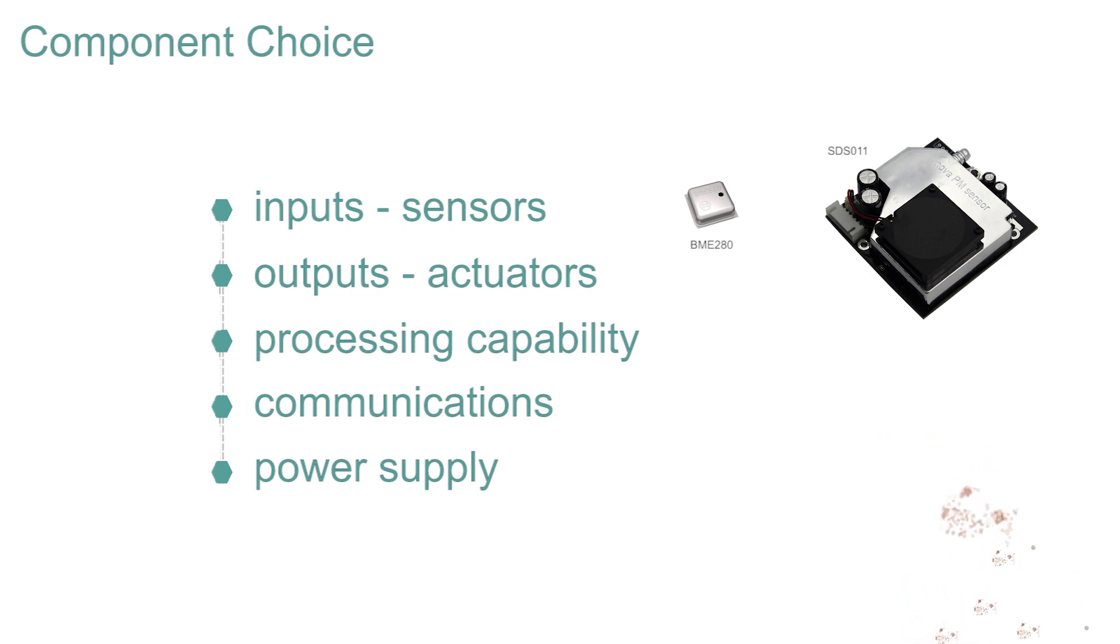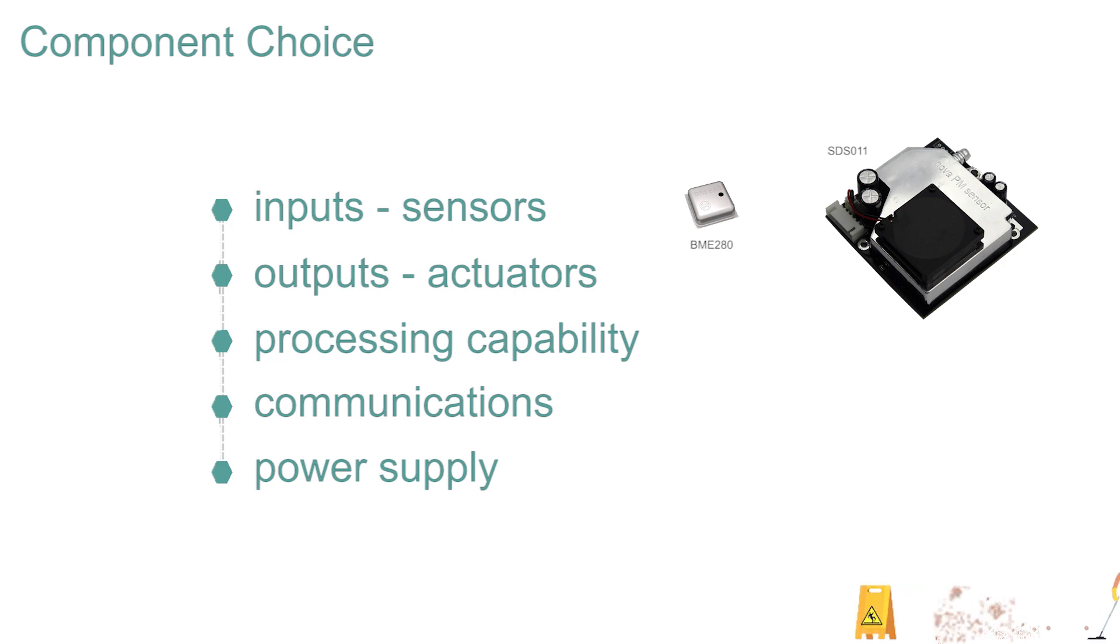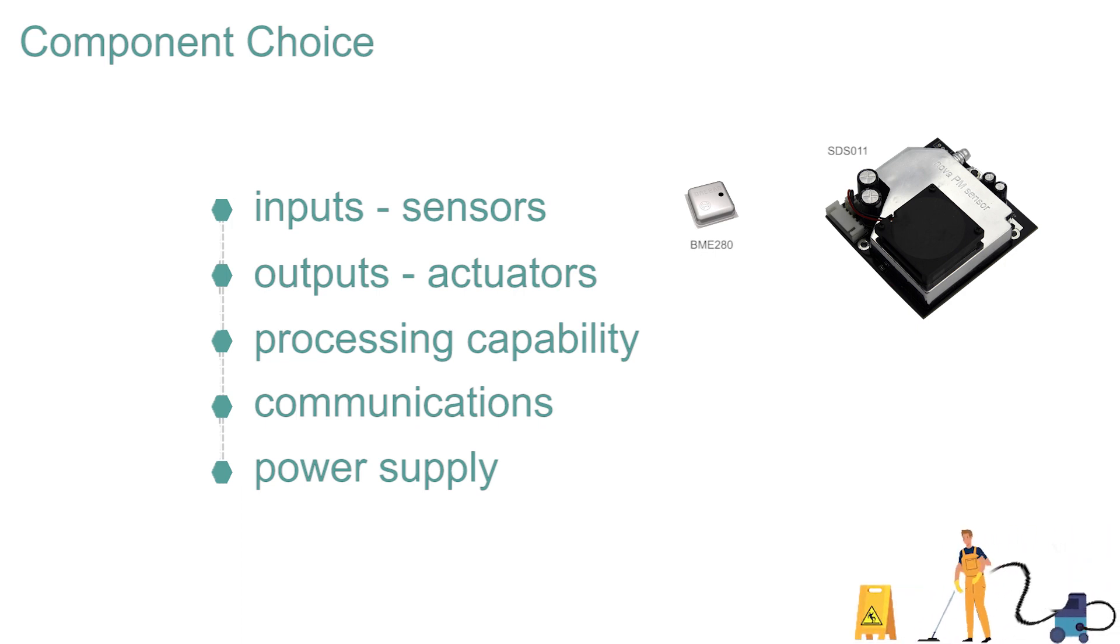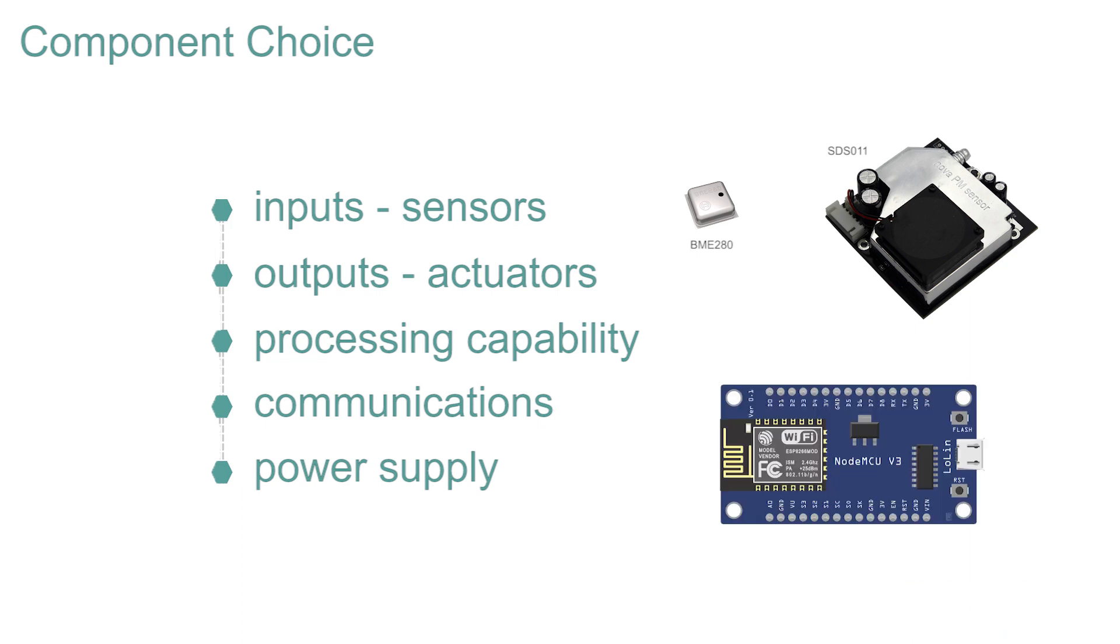This IoT design does not have any outputs. There are many options for the processing capability. The Arduino and the Raspberry Pi are all candidates. But in this instance, a device called a NodeMCU has been selected. It is supplied as a very small unit that also contains the communications function, Wi-Fi. A separate power supply may be used, but here it can be dispensed with as the whole thing can be programmed and powered via the USB port, probably connected to the machine that you are using to view this video.